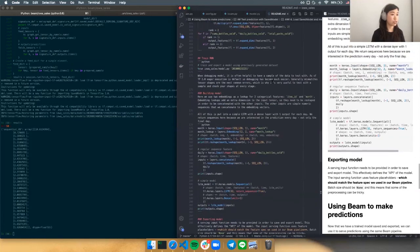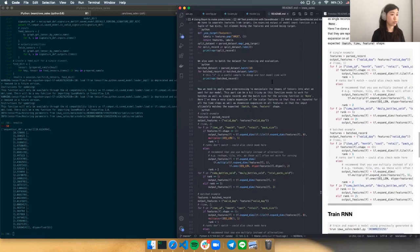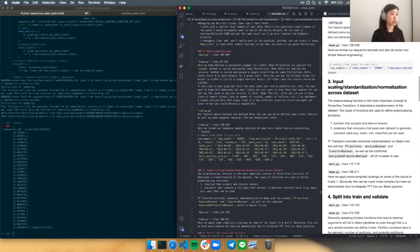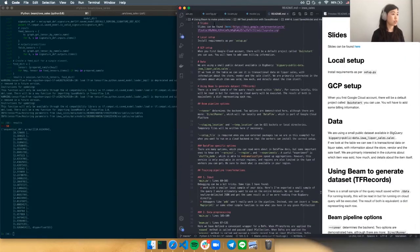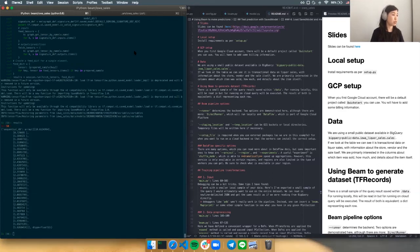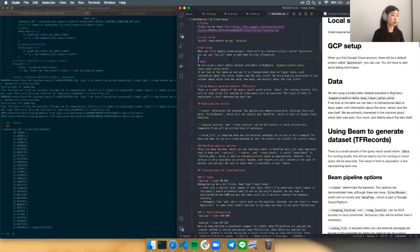I've tried to document what we'll go through in this readme. First you want to do some kind of installation for your local setup. You can install things as per setup. If you already have Beam and TensorFlow on your local machine, you should be able to run the things here as they are.